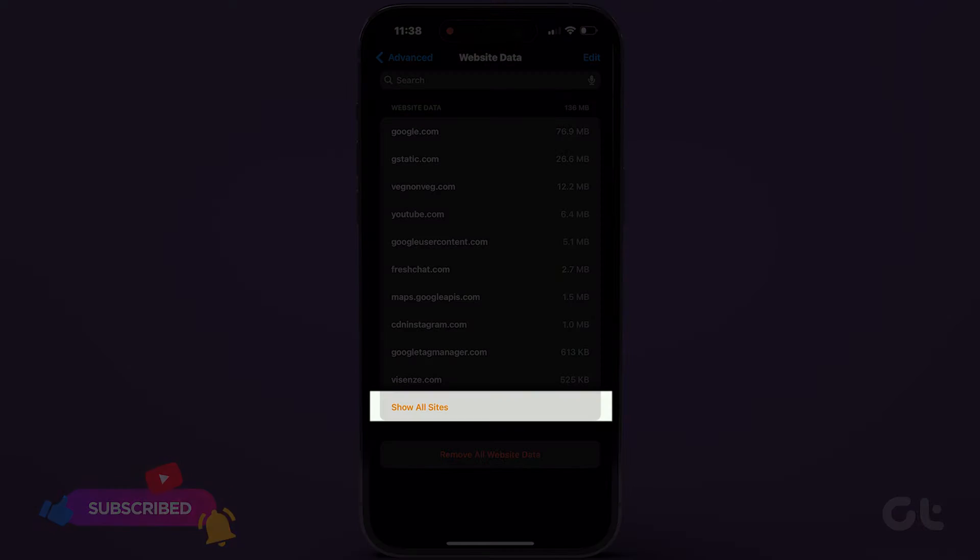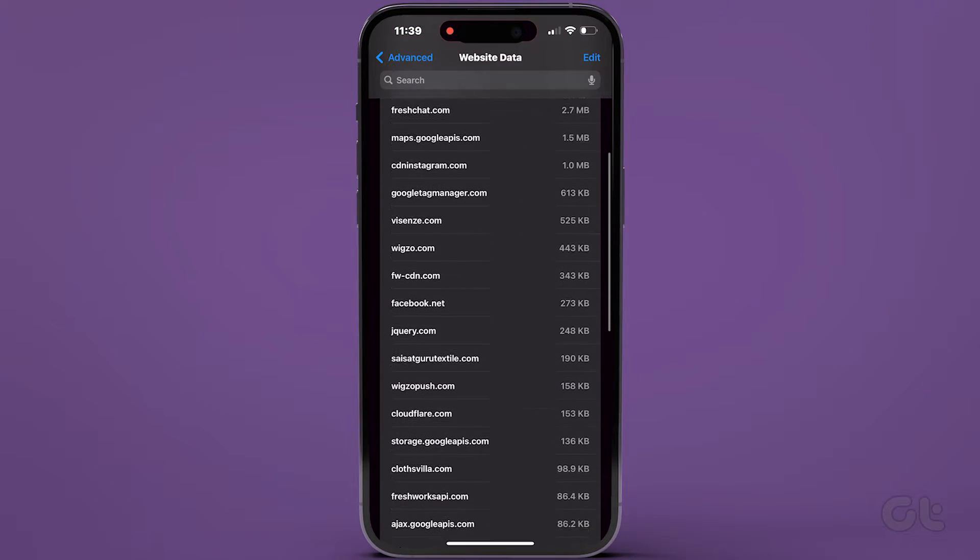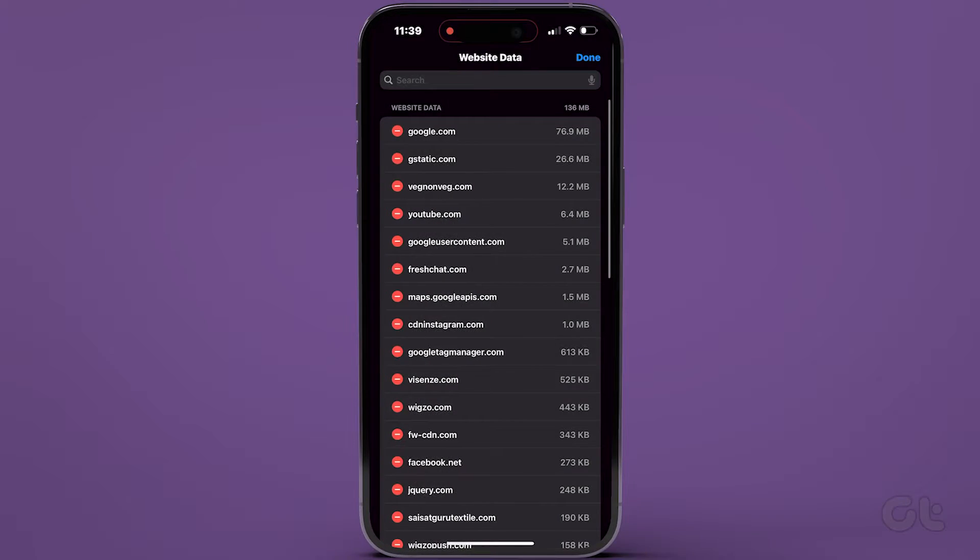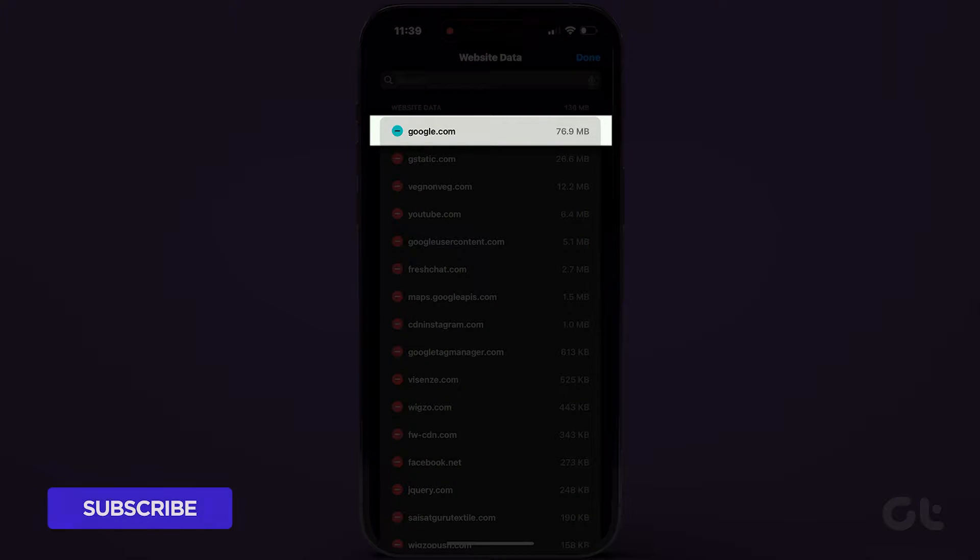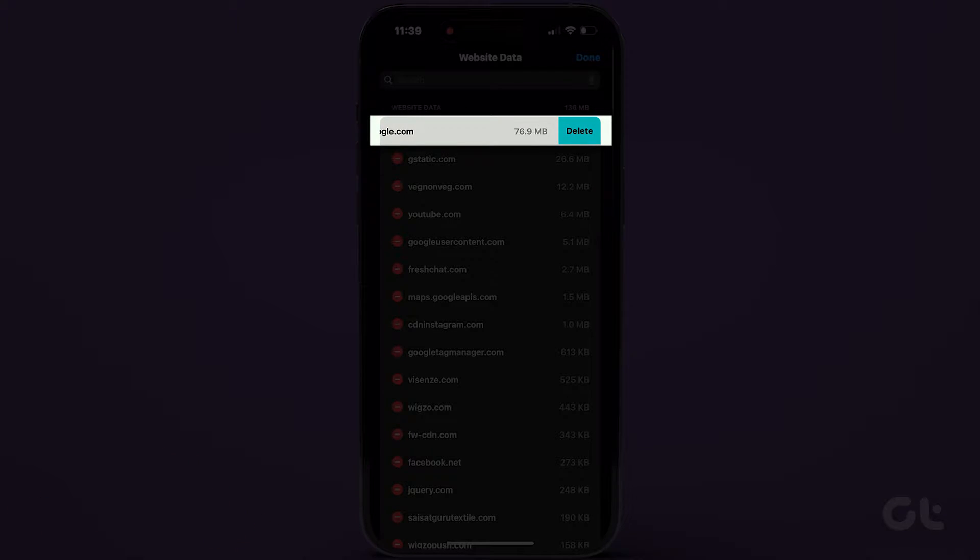Tap on Show All Sites to view the size of cookies for each website stored on your iPhone. Tap on Edit, then the red icon beside the website. Select Delete on the right to confirm your action.